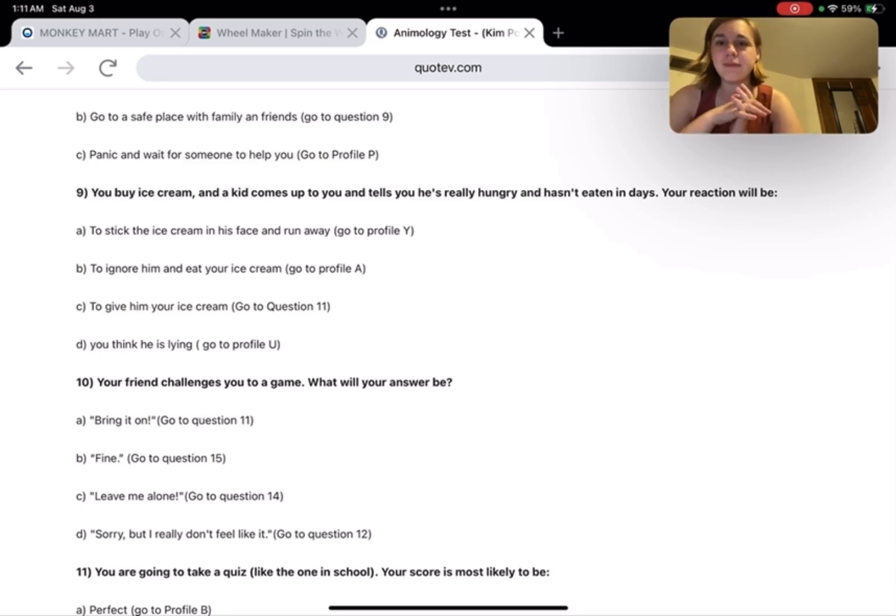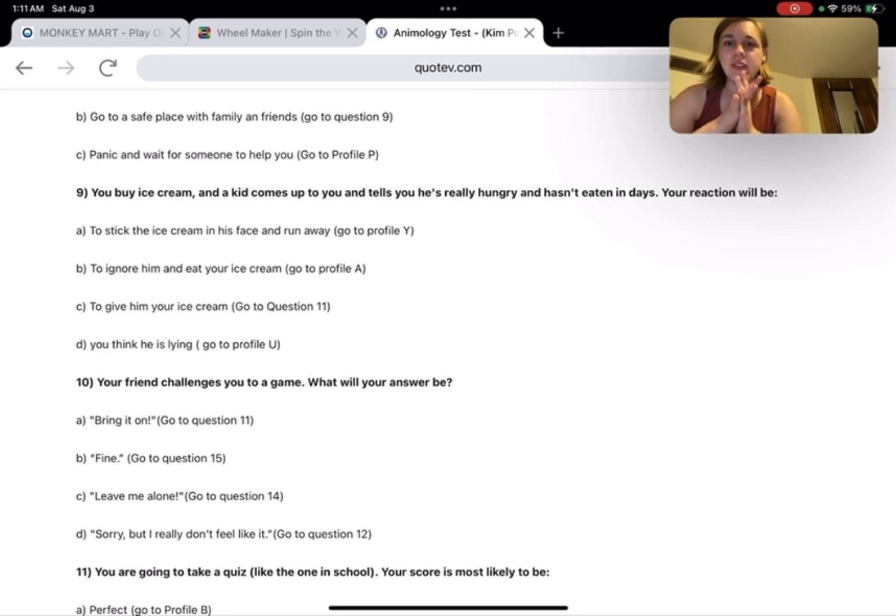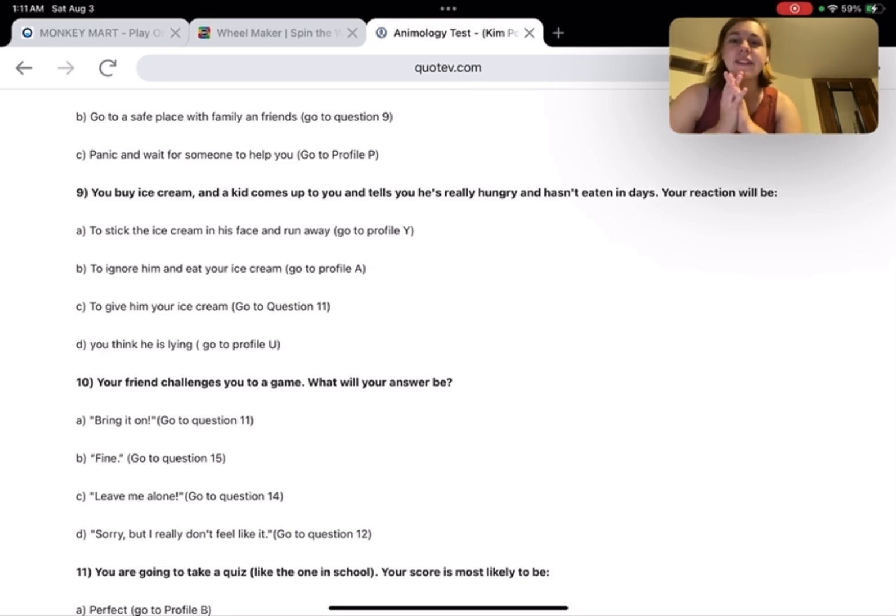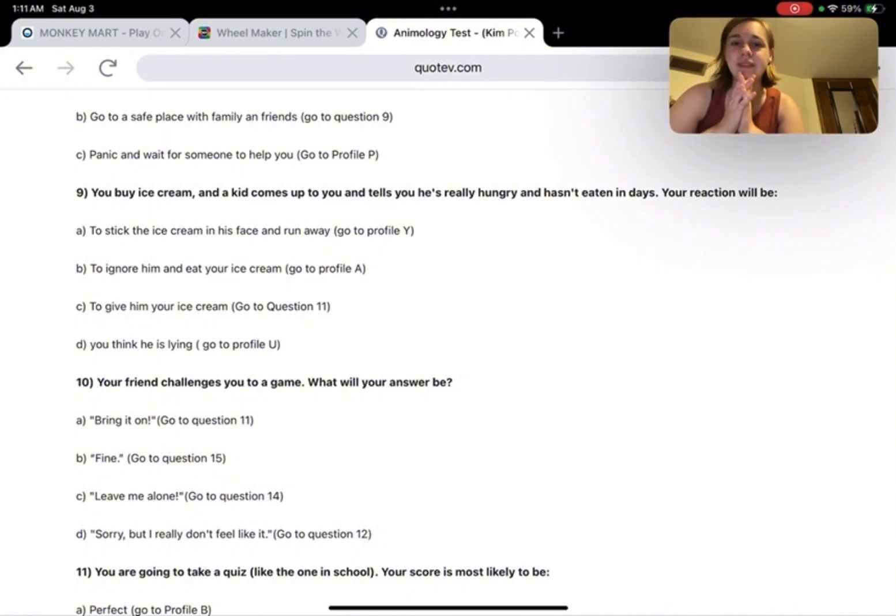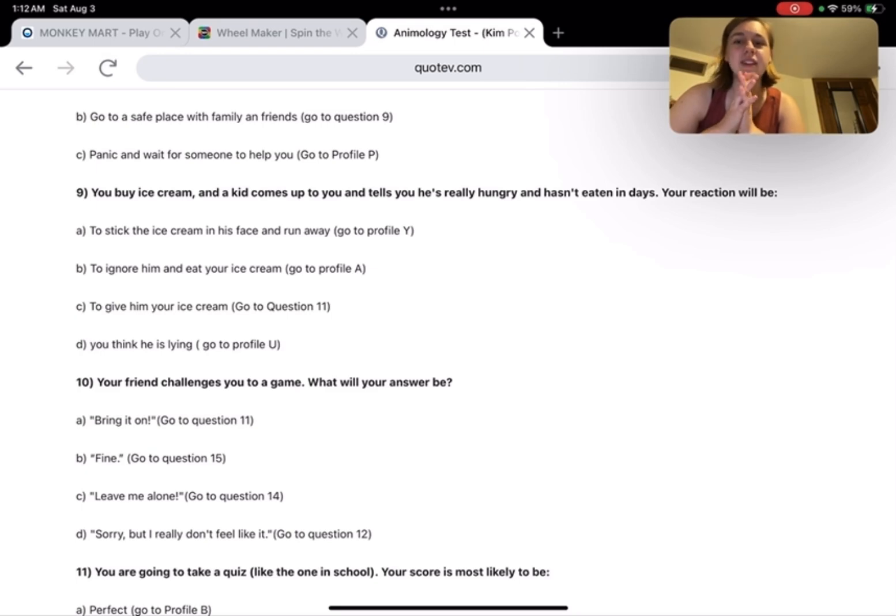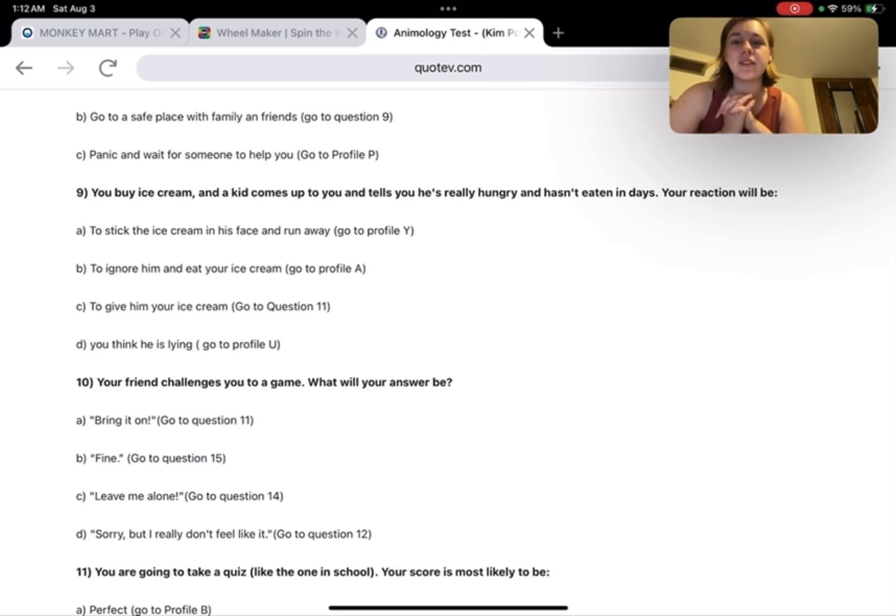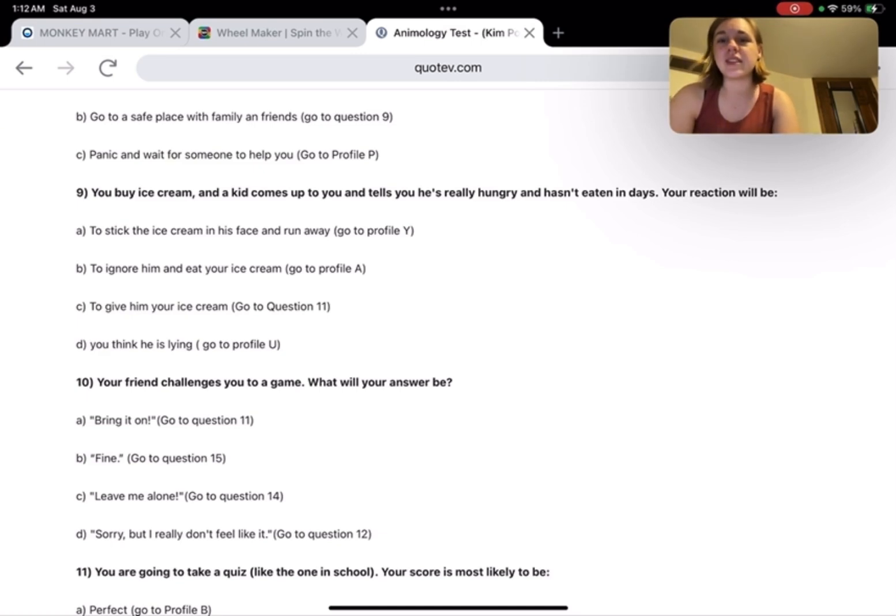I'm too nice not to give him my ice cream. I know I said I think he's lying, but I wish it was the answer for D, but like I said, I think I still give it to him. So, question 11.